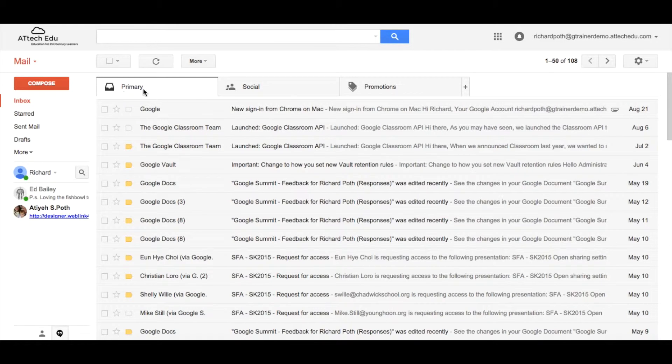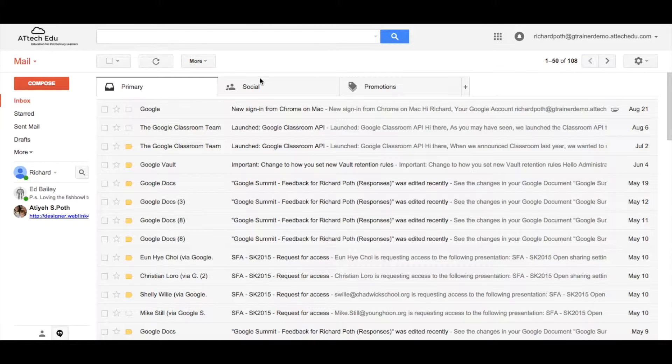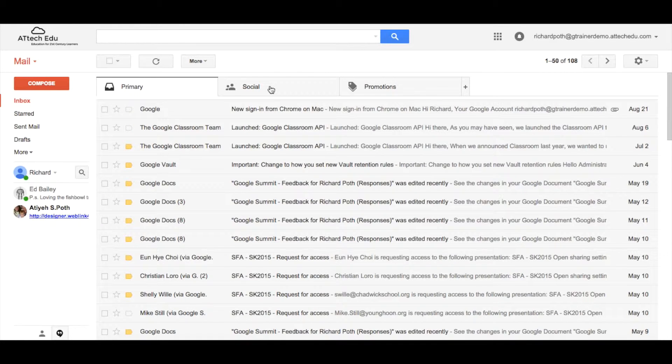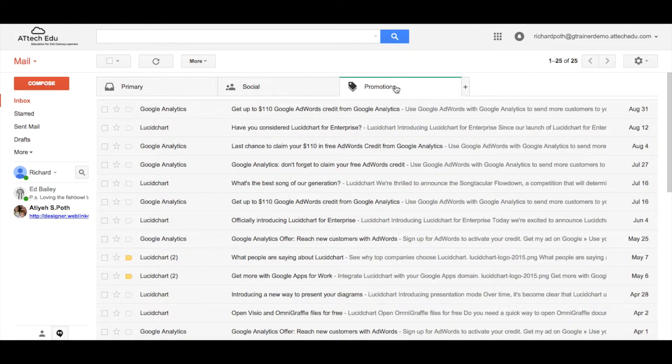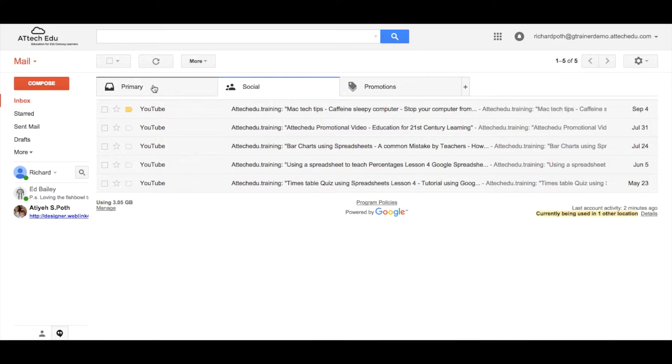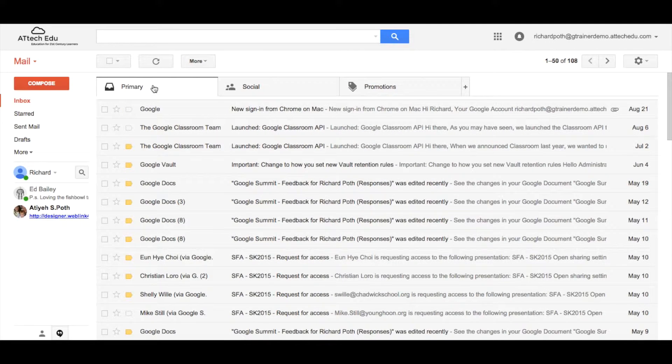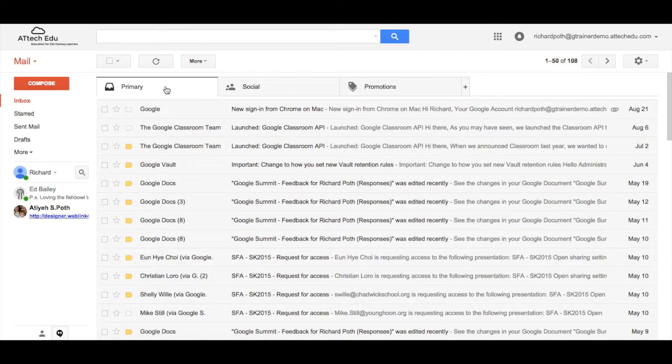We can see there's a primary, social and promotions tabs at the top here. So what this is doing, what Google is doing, is actually sorting your email on whether they think it's a social email, a promotion email or whether it's a primary email.